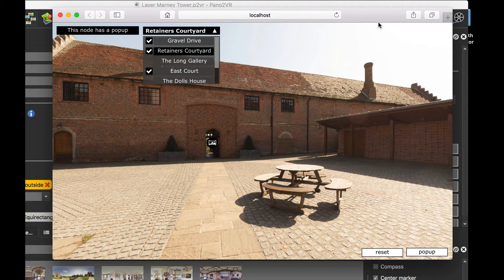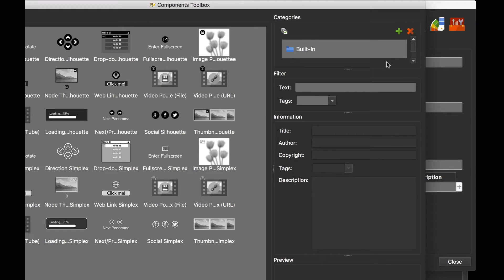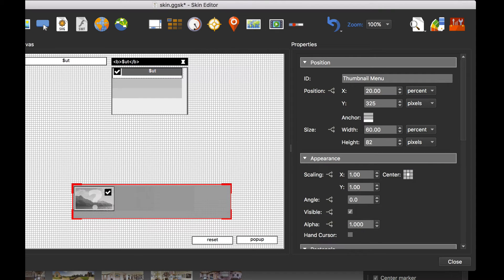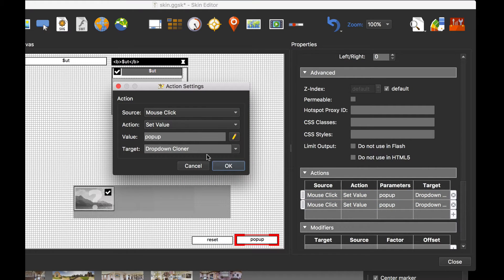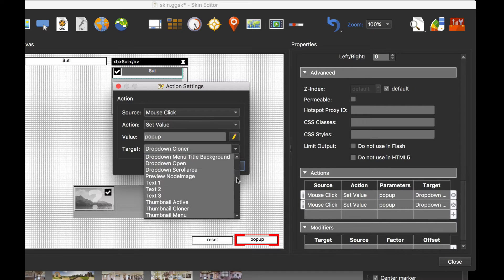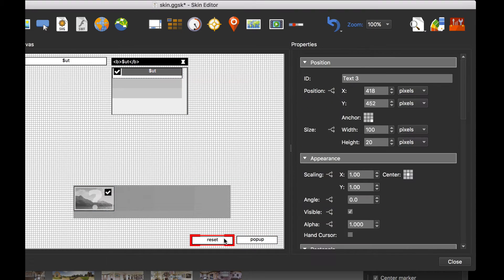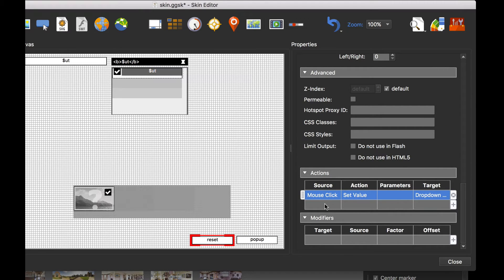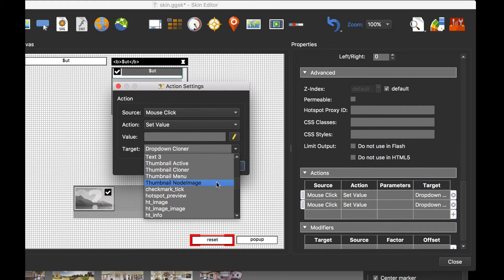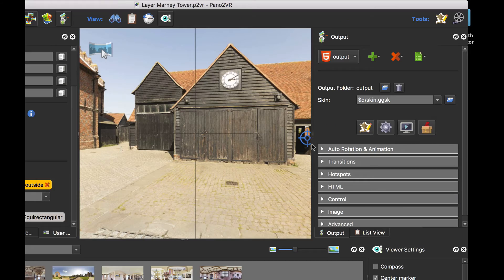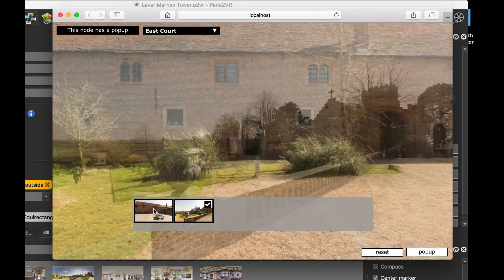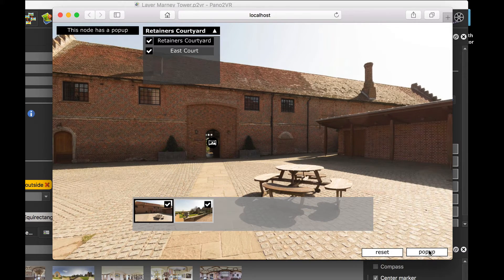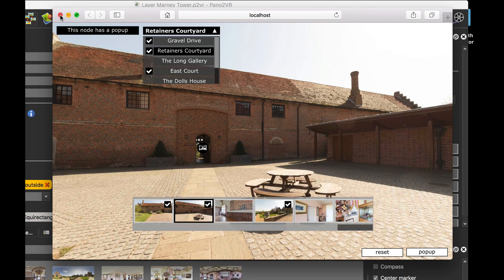This is also true for the thumbnail. If I add a thumbnail menu and go back to the pop-up button, I'll copy and paste that action — set value 'pop-up' targeting the thumbnail cloner. I'll do the same for the reset, changing it to the thumbnail cloner. Let's export, publish, and have a look. You can see the thumbnail, and when I click 'pop-up' I only see the thumbnail images — and everything else is reacting to that as well.